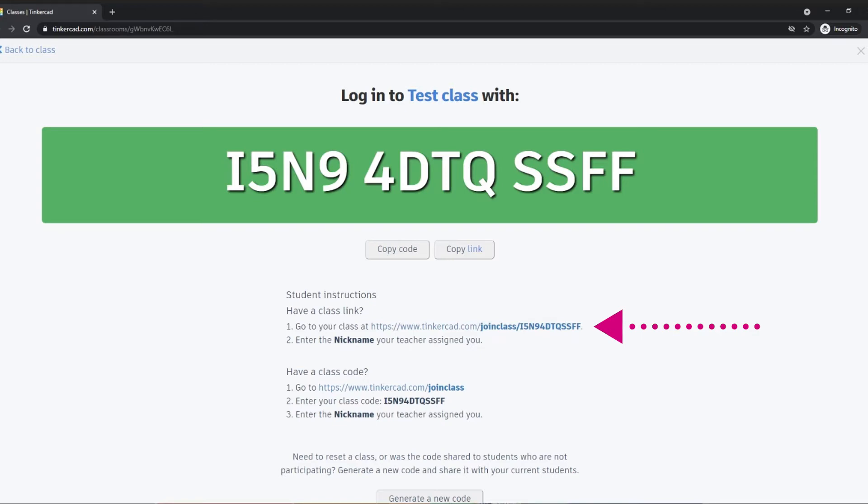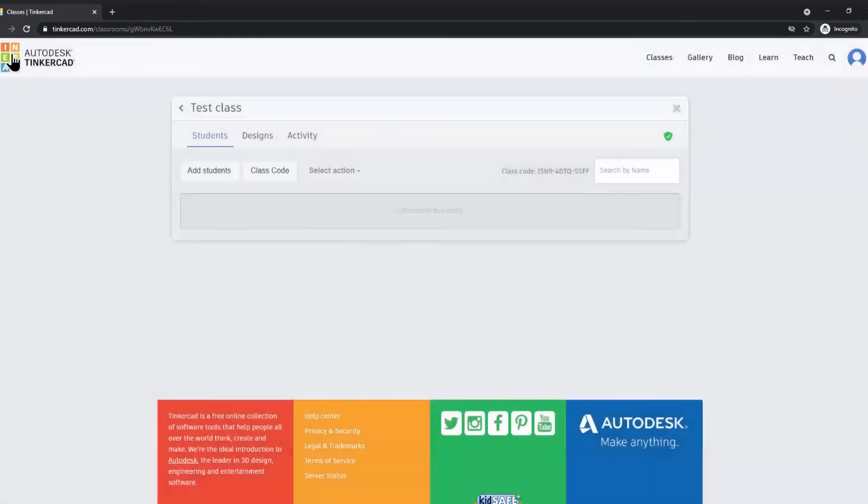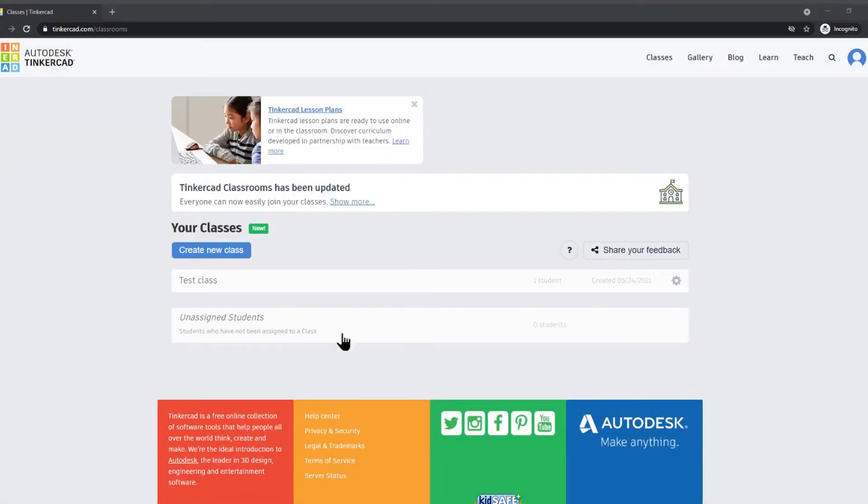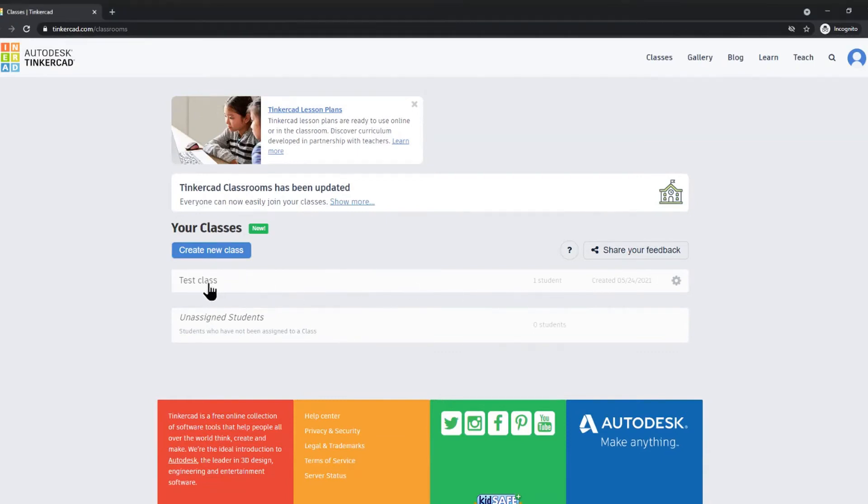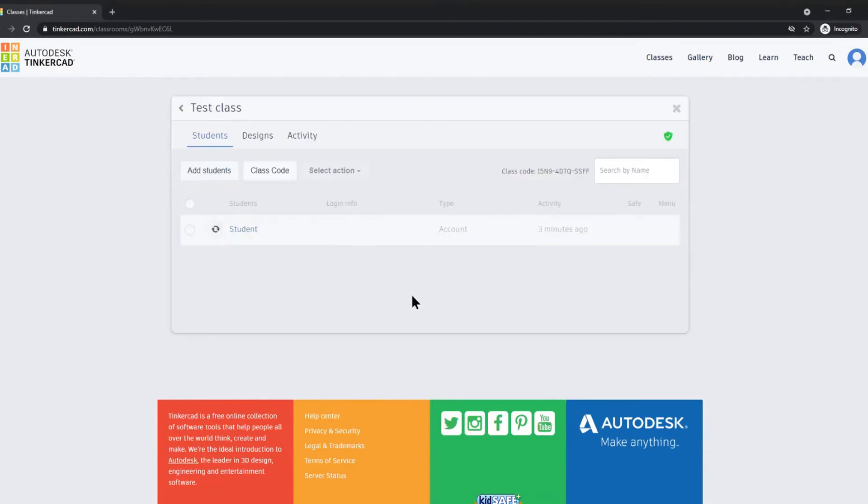This is definitely the easiest way to add students into your Tinkercad class. Once you have created your class and your students have joined, you can actually see your students.